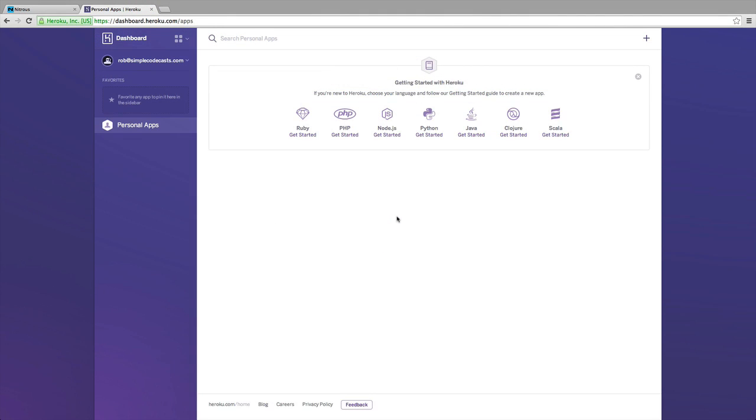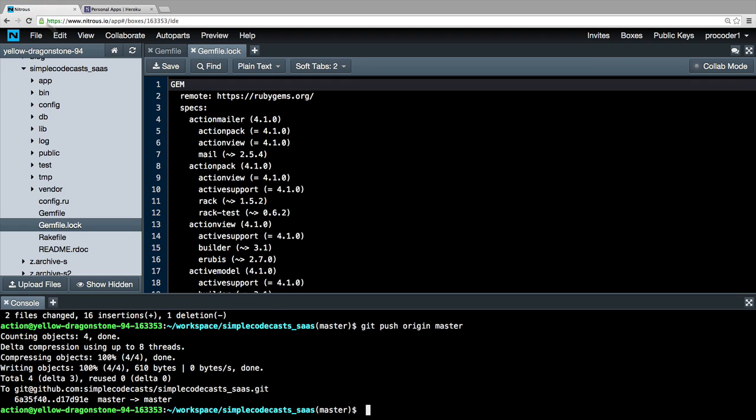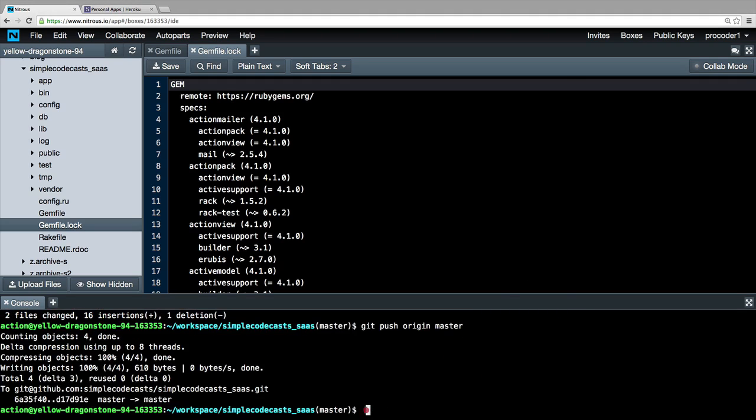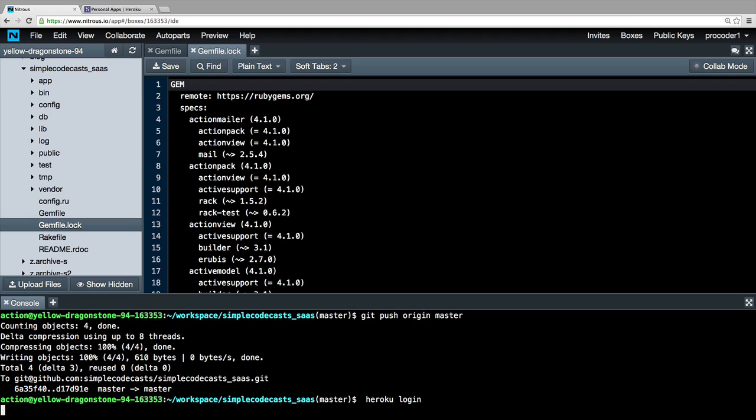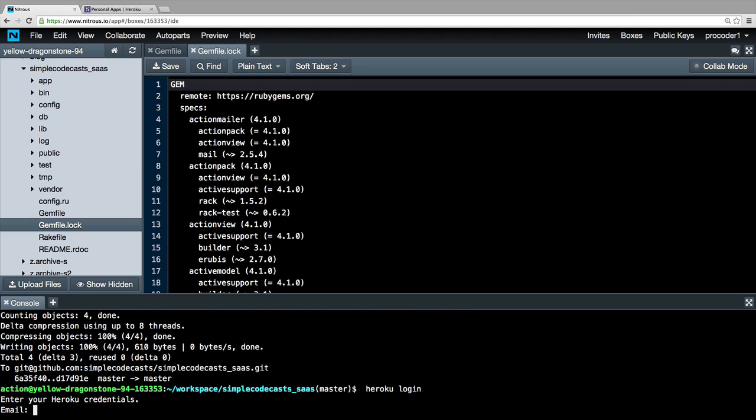Now that all of that's done, I've got my Heroku dashboard here. I'm going to go back over to Nitrous and make sure that I'm in my workspace and then my simple codecast SaaS folder, because we're going to write a few special commands. First we're going to write 'heroku login' and notice the spelling there for Heroku. I'm going to hit enter, and this is going to prompt me to log in with the same Heroku credentials that we just set up our account with.